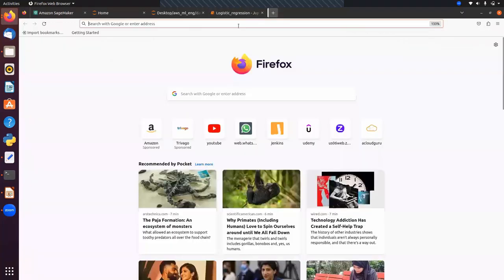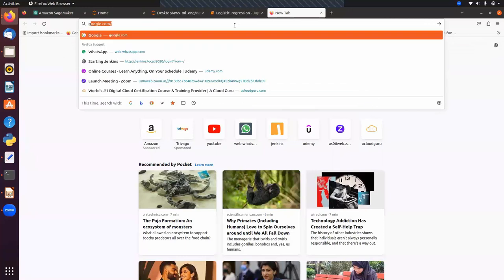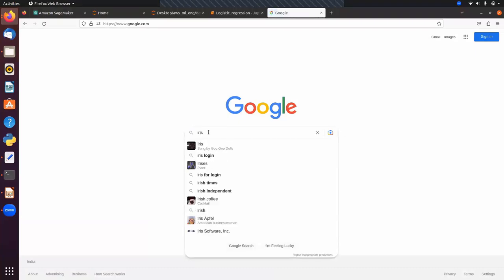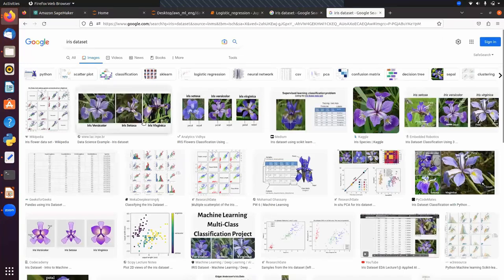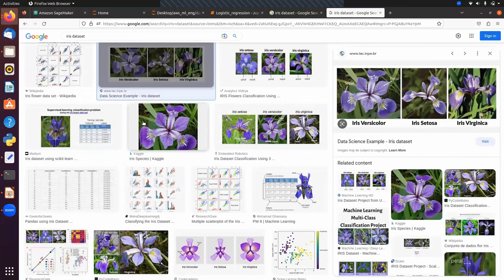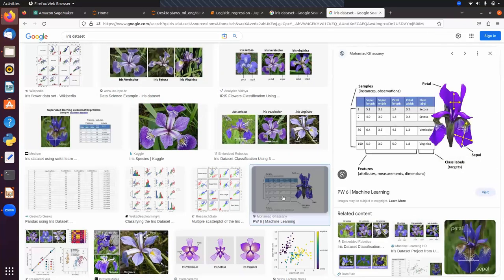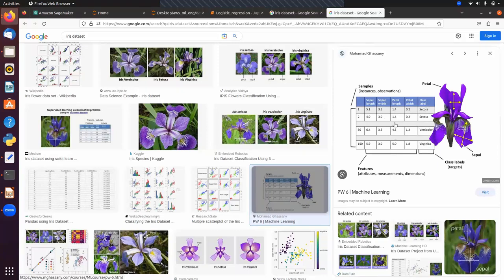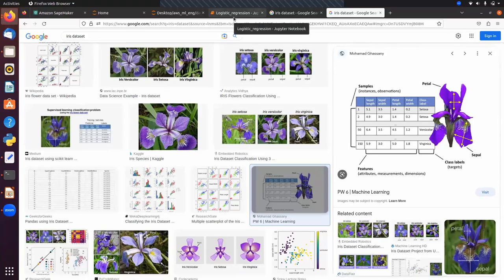The iris dataset is about flowers. It has three classes: Versicolor, Setosa, and Virginica. It has four features: sepal length, sepal width, petal length, and petal width, along with a target column containing the predefined categories. Given the feature values, we have to predict the class. This dataset has 150 samples, 4 features, and 3 classes.